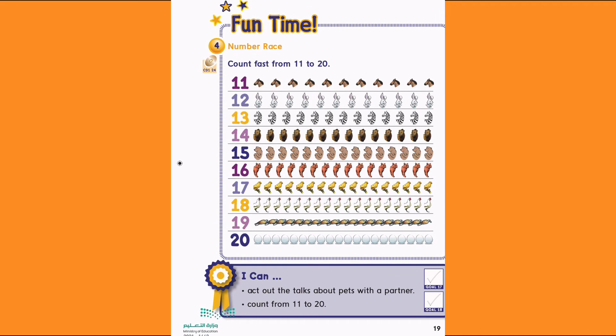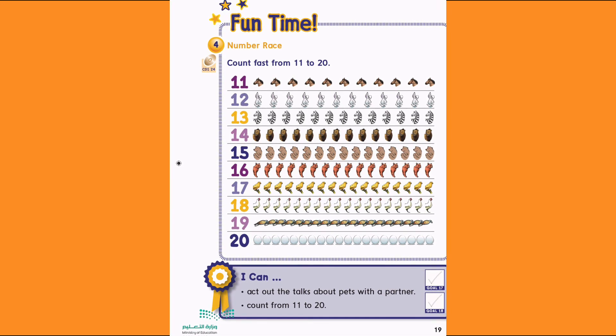18. 18 chickens. 1, 2, 3, 4, 5, 6, 7, 8, 9, 10, 11, 12, 13, 14, 15, 16, 17, 18.